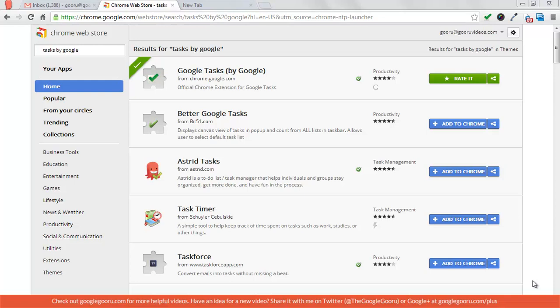Just go to the Chrome Web Store at chrome.google.com/webstore and search for 'tasks by google'. You'll see it's the top result right here.